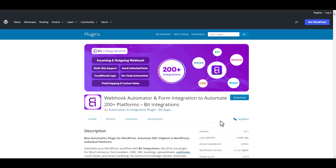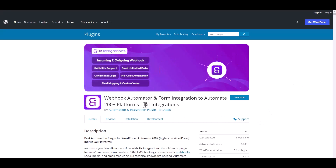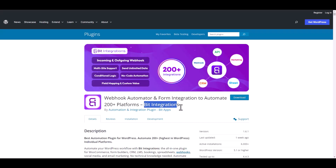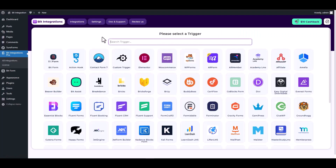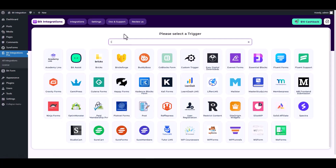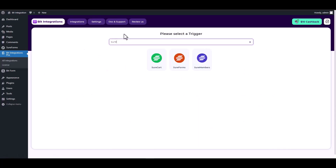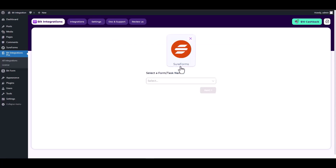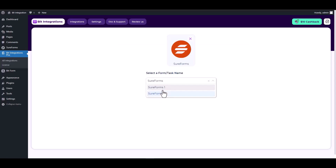I am utilizing the Bit Integrations plugin to establish a connection between these two platforms. Let's go to Bit Integrations dashboard, create integration, search and select SureForms as a trigger, choose a form, then click next.